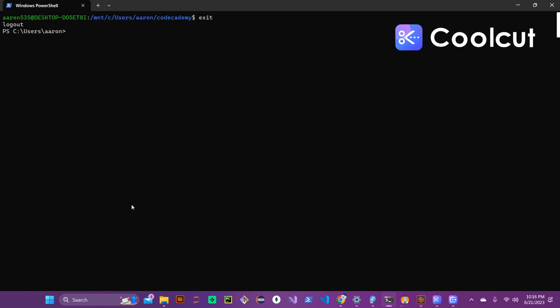So the first thing we're going to do is open our Windows PowerShell and once we have that open you'll see your command line there in the standard Windows command line system. First thing we're going to want to do is install WSL. So we're going to type in WSL dash dash install.